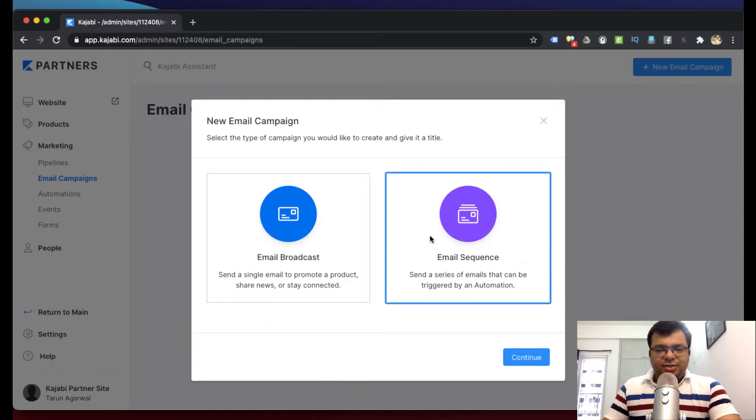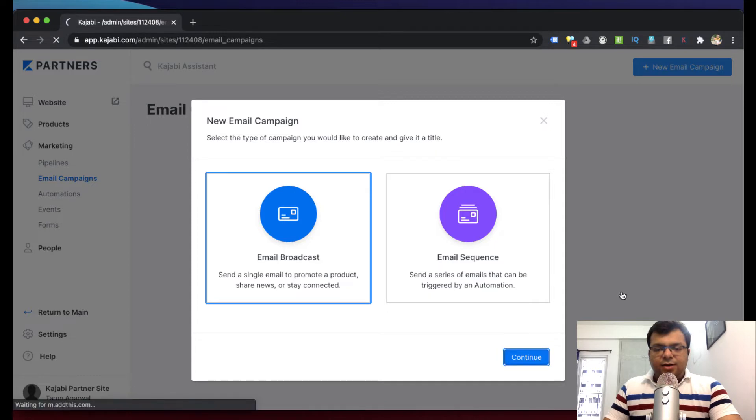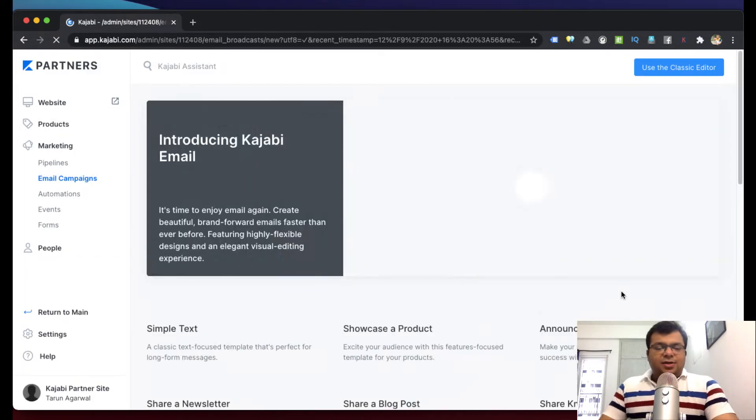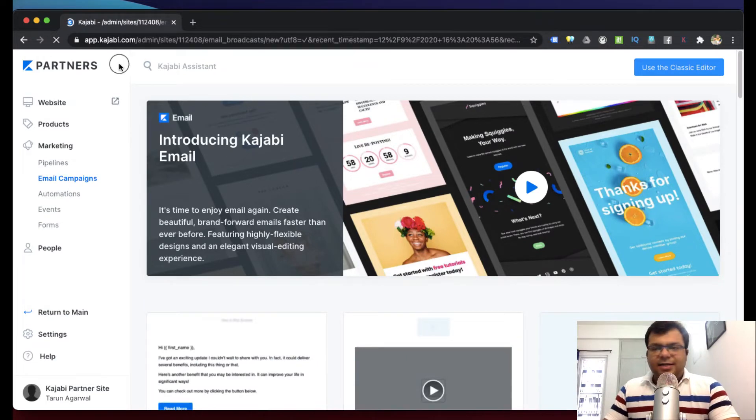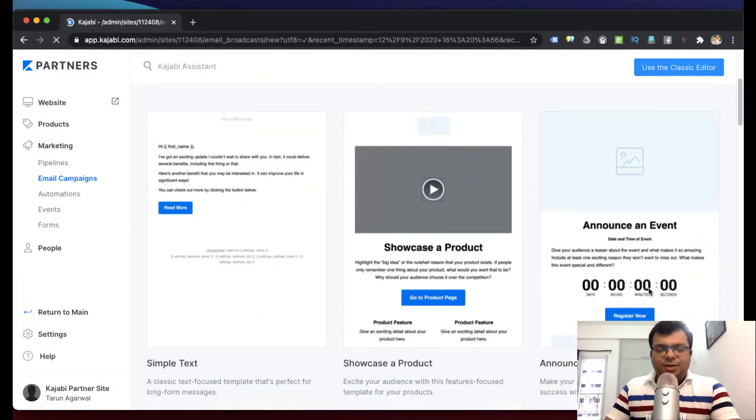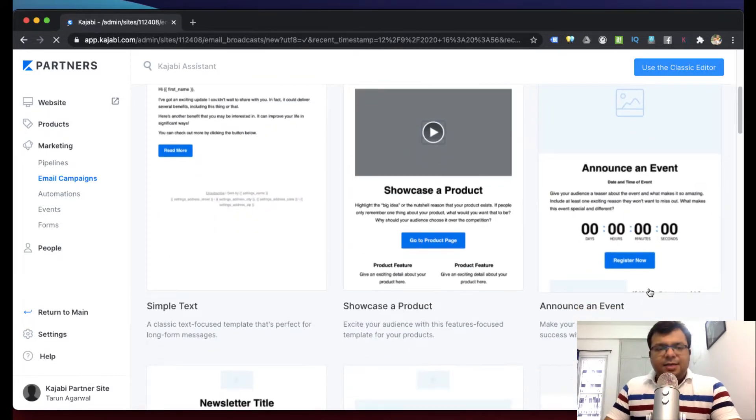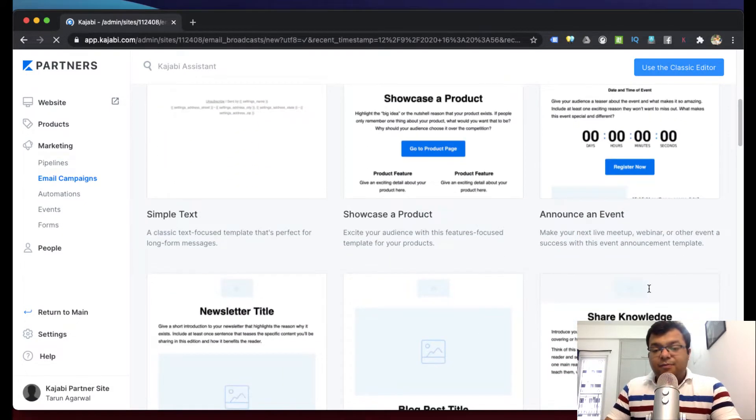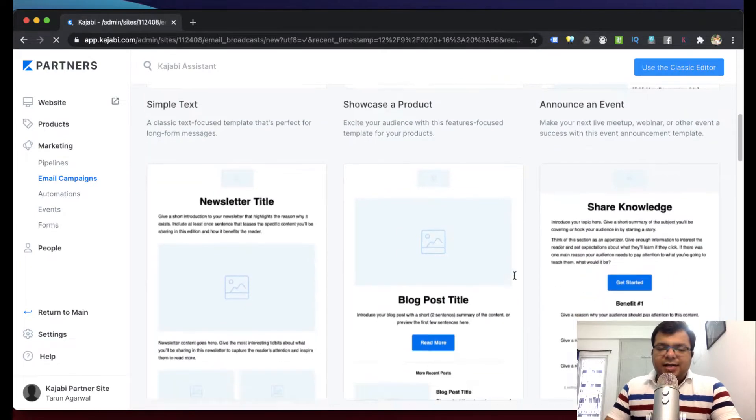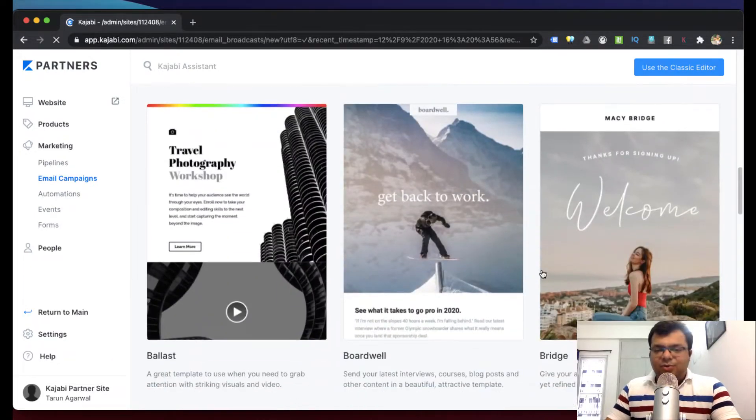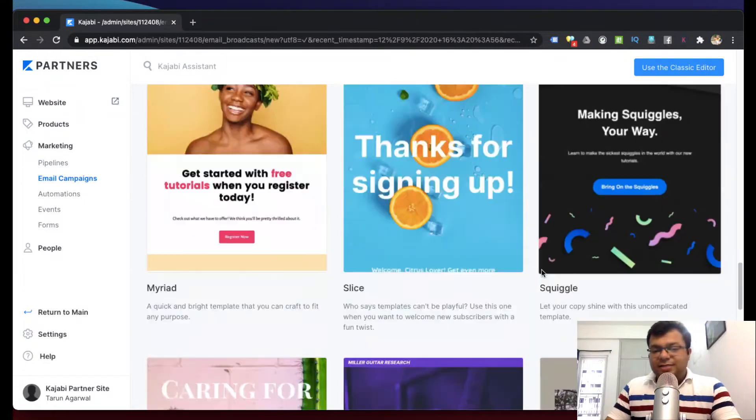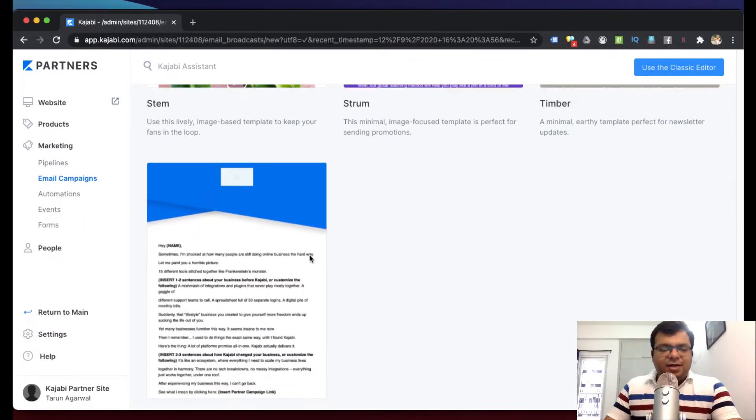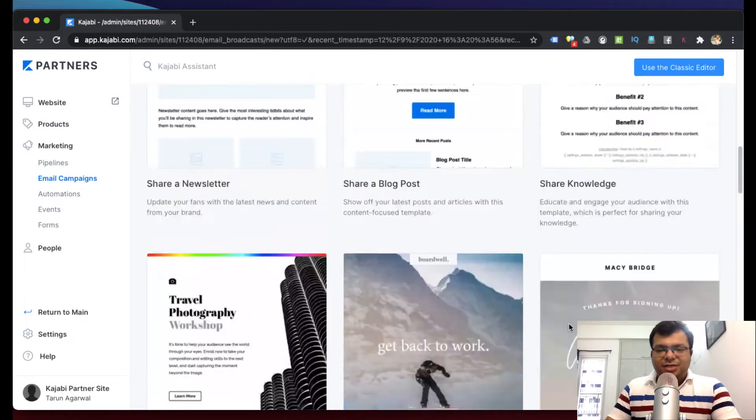Let's not talk about email sequence right now, let's talk about email broadcast. Then click on continue. Recently, a few months ago Kajabi launched this - earlier there was the classic editor, but now in Kajabi email marketing we have much more options. There are some email templates which you might have received. You can use any of these templates. These are all templates. This is a referral template, it looks very professional.